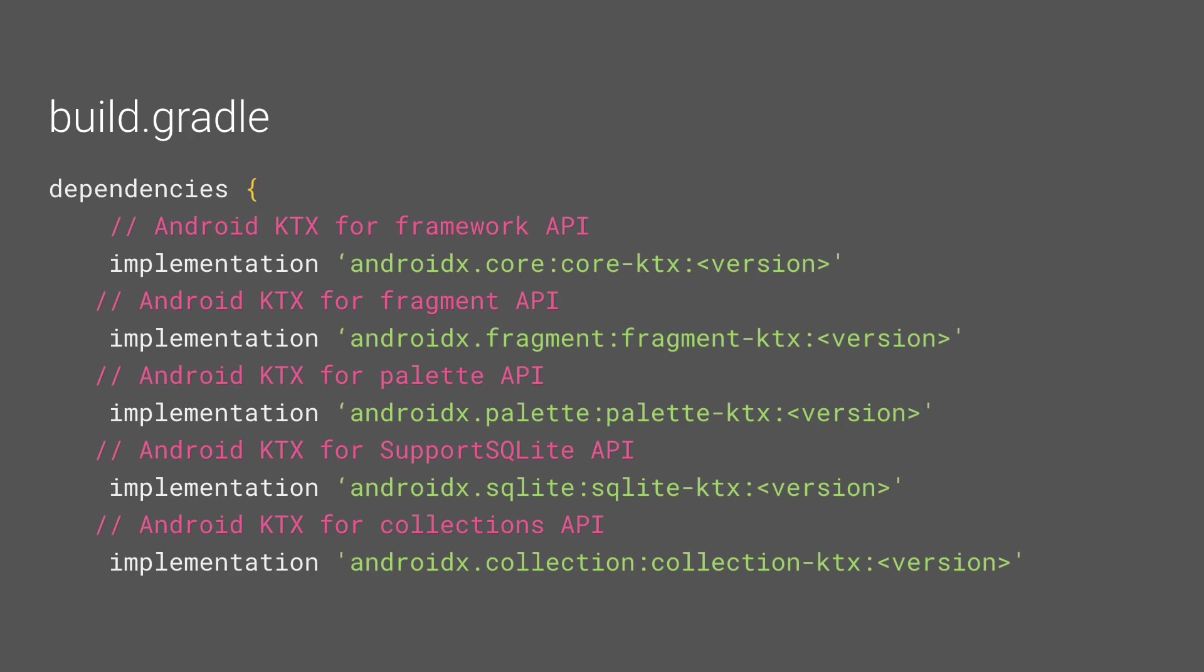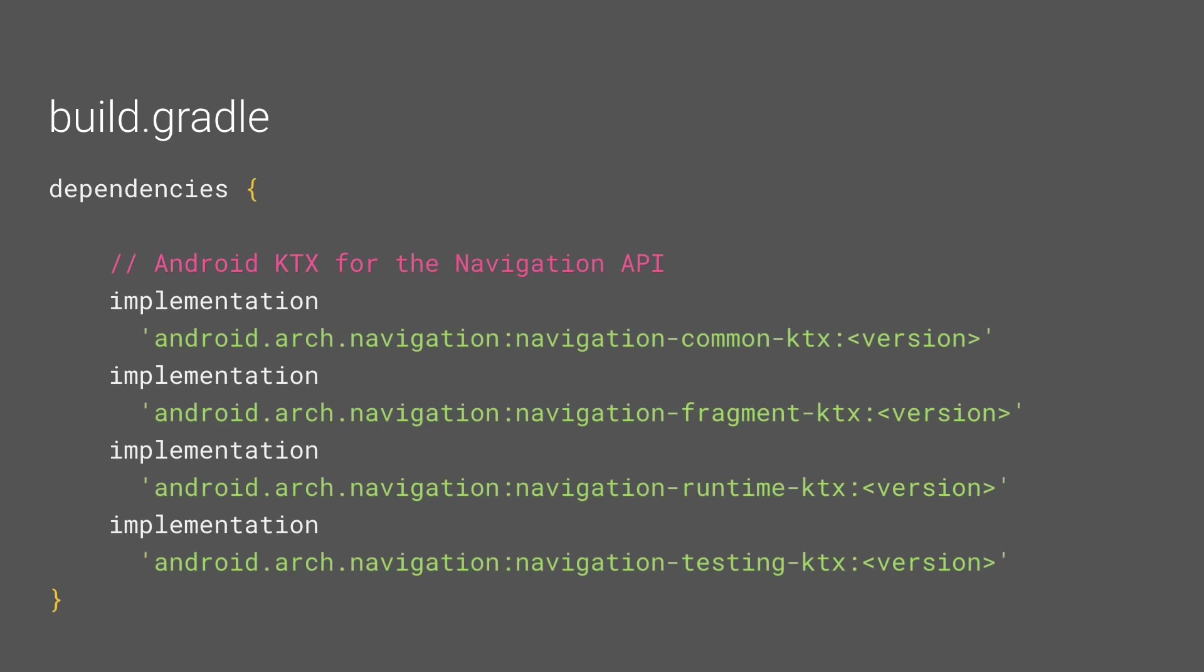Classes from AndroidX, like Fragment Manager, Collections, LiveData Reactive Streams, and the new navigation component have associated KTX artifacts, leveraging the features of the language, such as extension functions and properties, lambdas, named, and default parameters.